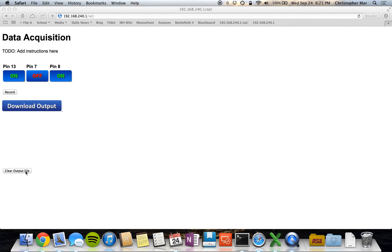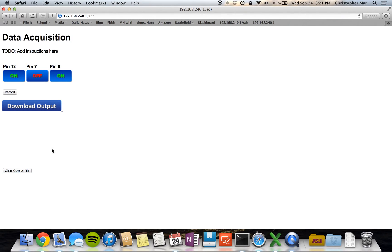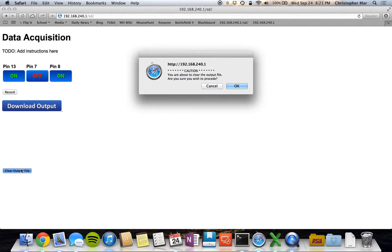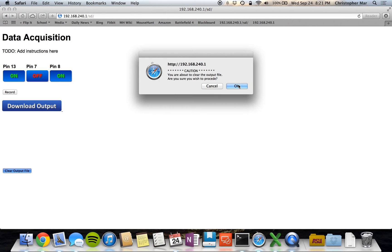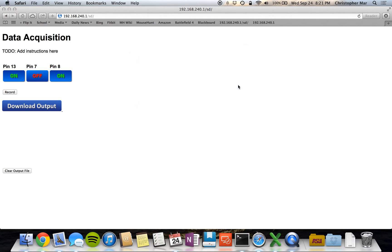And then there is a clear output button, and it checks if you don't want to - you can cancel, or if you do want to, go ahead, and it'll give you an alert letting you know that the output's been cleared.